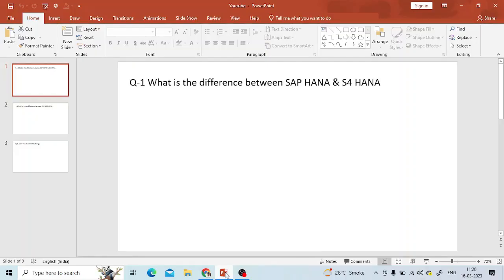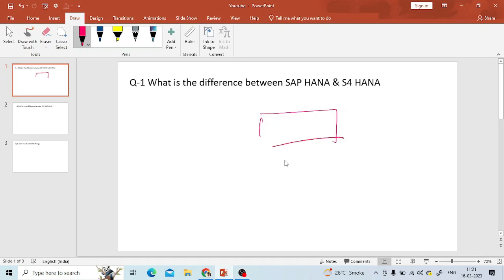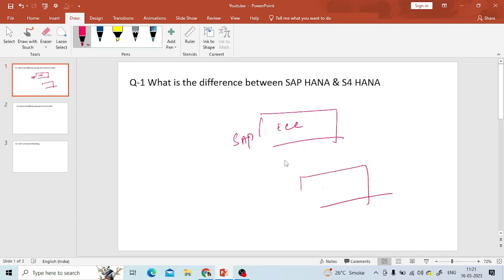Let's take the first question — the difference between SAP HANA and S4 HANA. I'm also going to add one more point in between: SAP HANA, Simple Finance, and S4 HANA. Let's start with SAP HANA. As you know, whenever you use any application, it is always supported by a database. Earlier in ECC, the application — Netweaver — was supported by a third-party database, such as Oracle or SQL. The data posted by users was stored in this database.